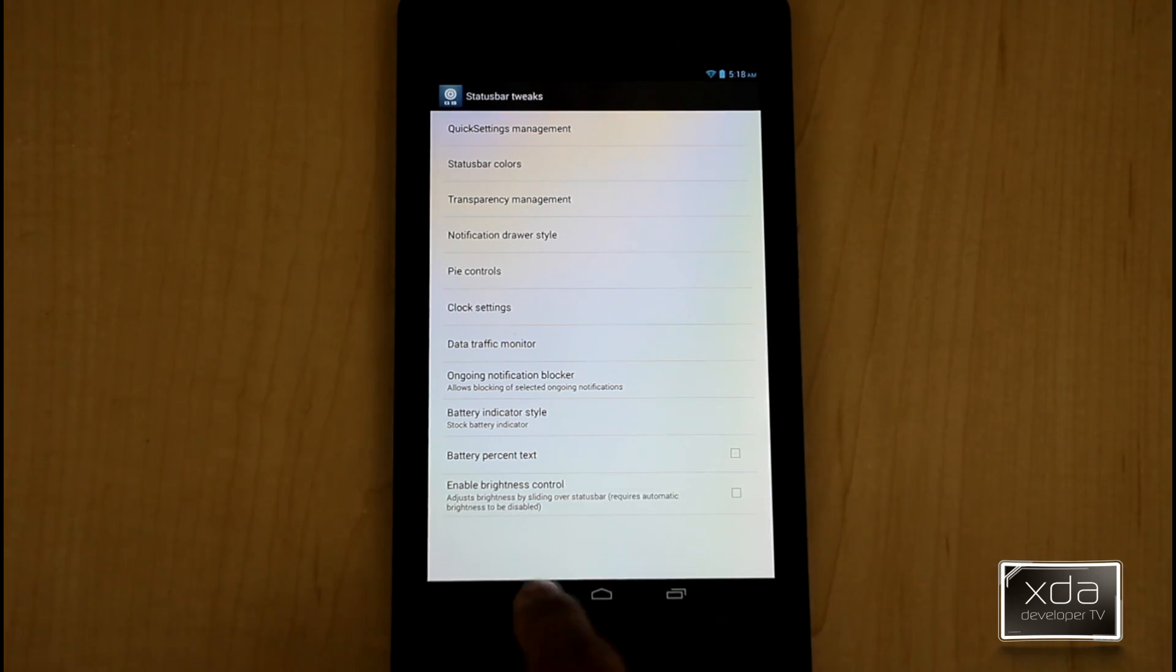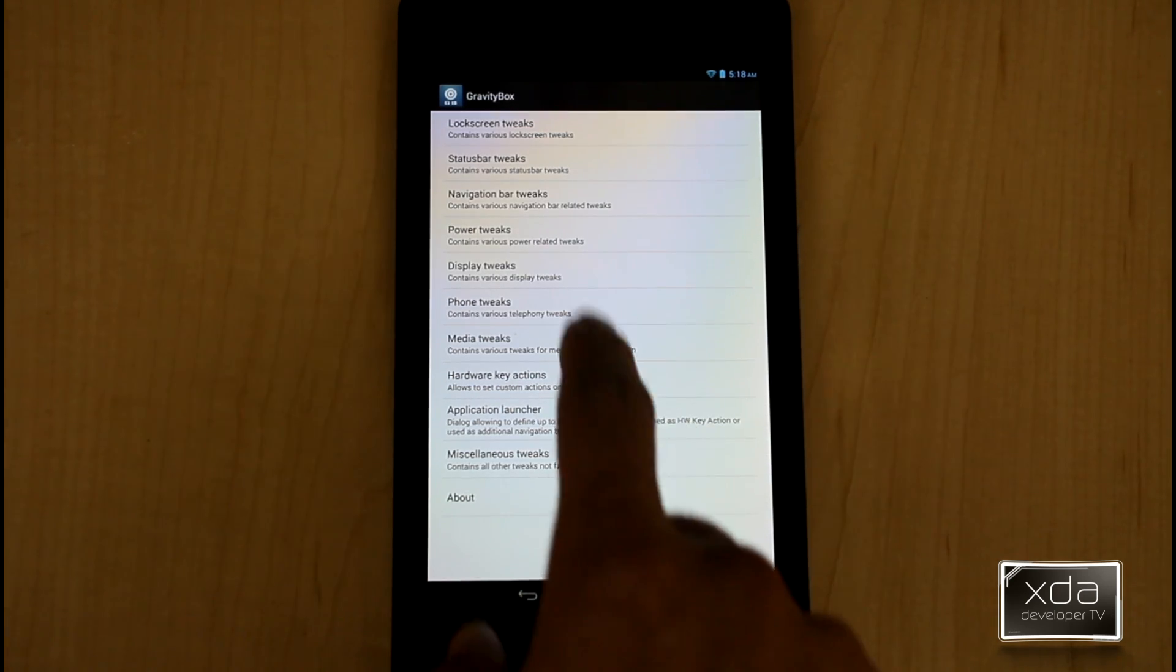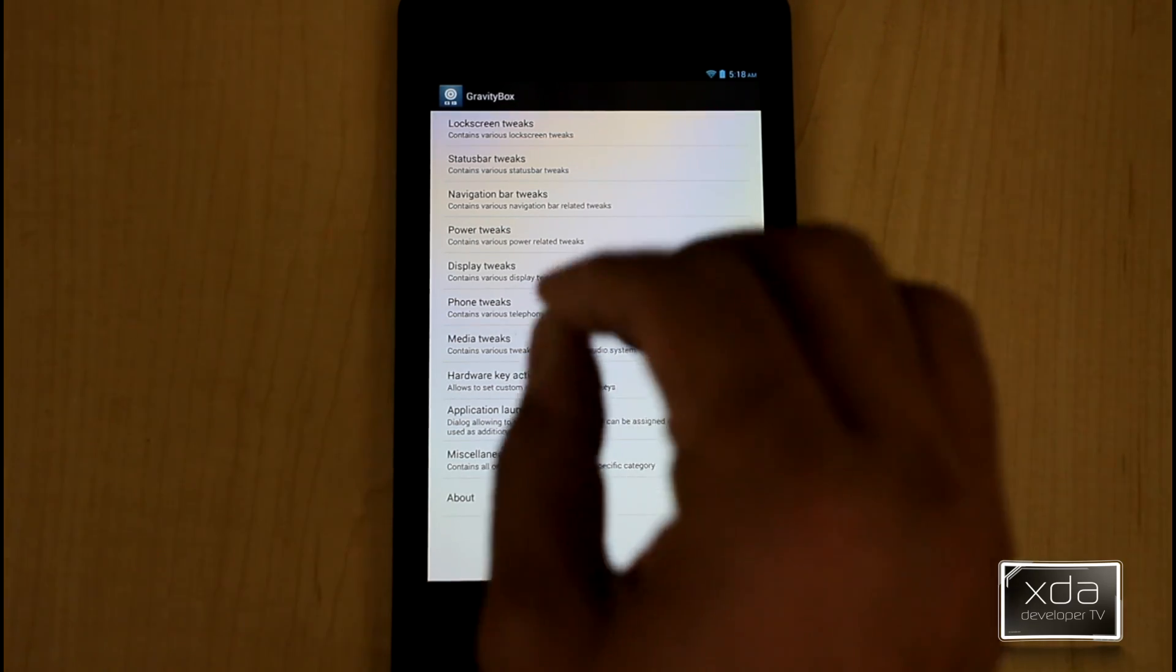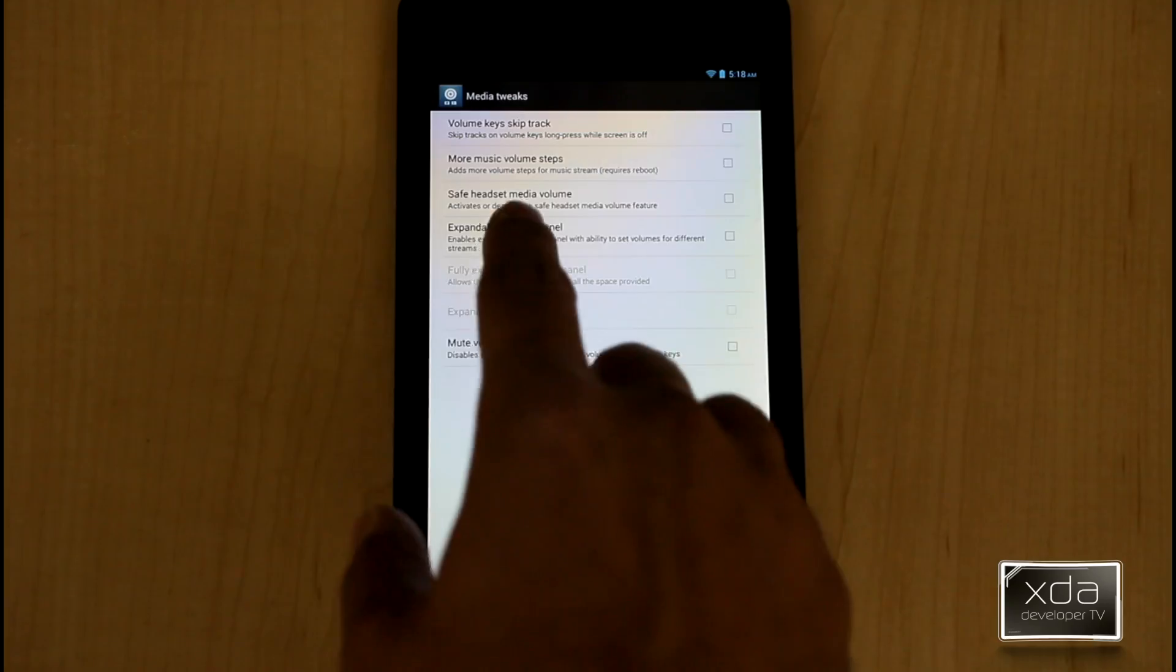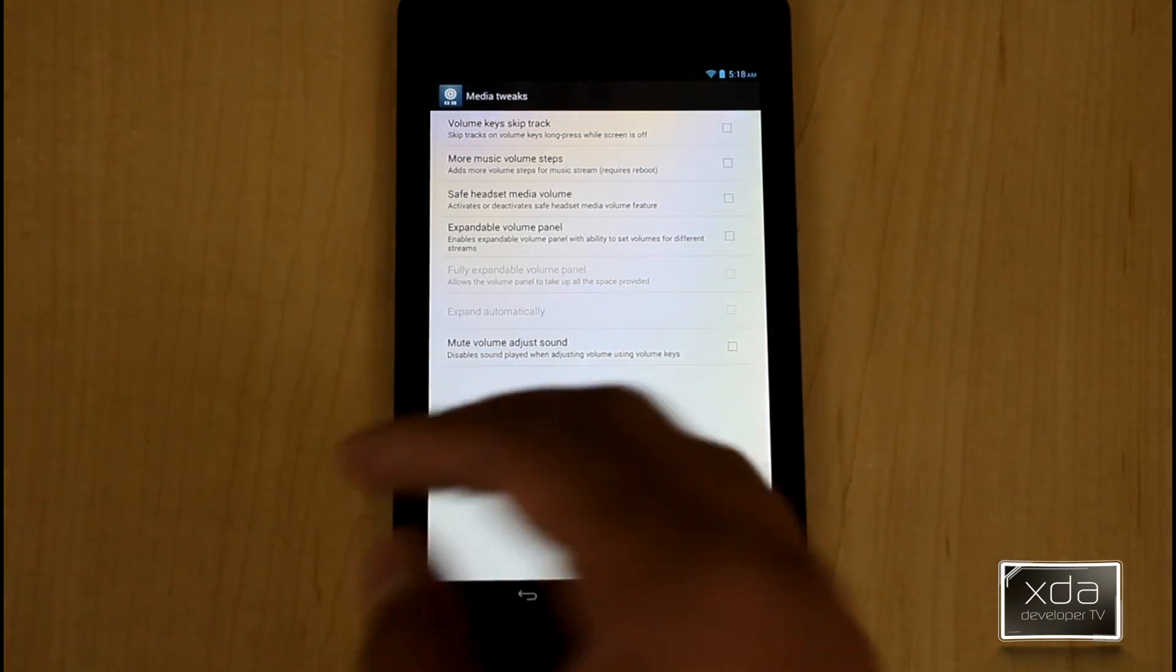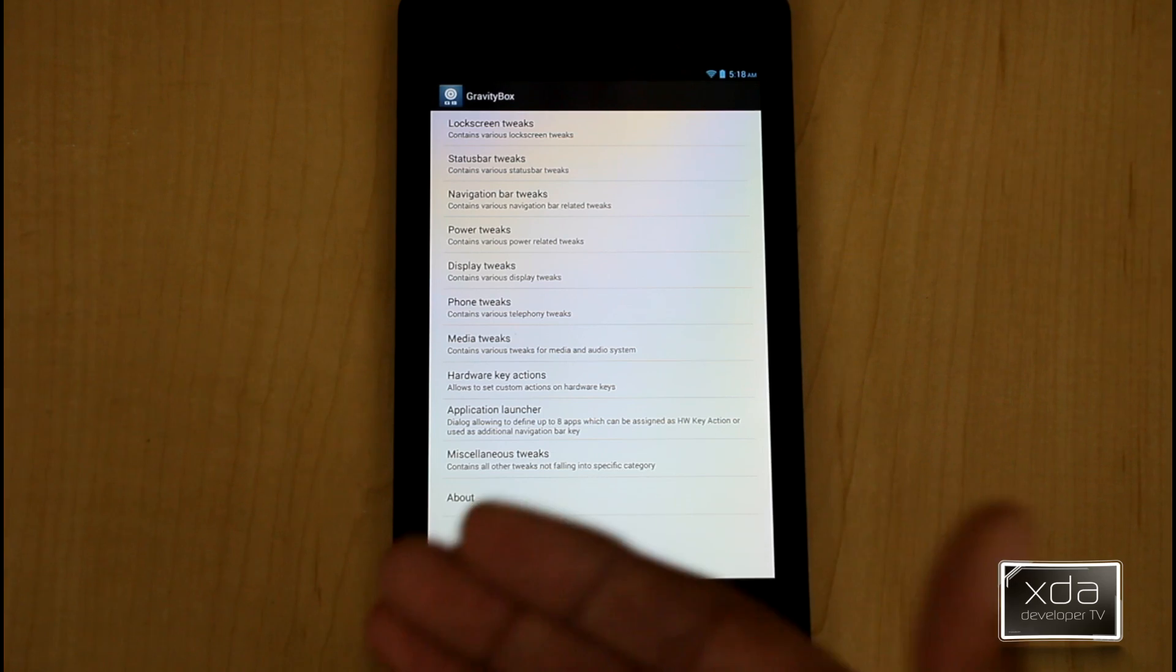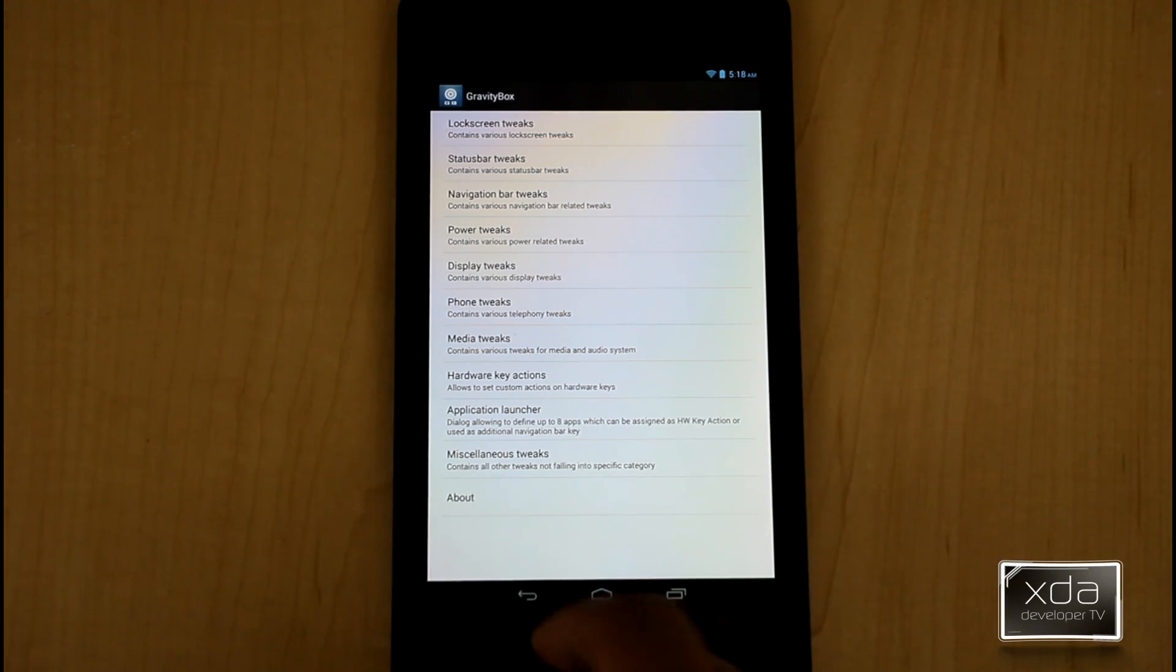Enable brightness control. This is for devices that don't have it. So if you don't, you can add this in there. Phone tweaks. Again, I can't modify these things on this device, but you have those options. Media tweaks. Ability to set the volume key. More volume options. Safe headset volume. Those are things that you're able to use for extended if you're using this device specifically for music listening.